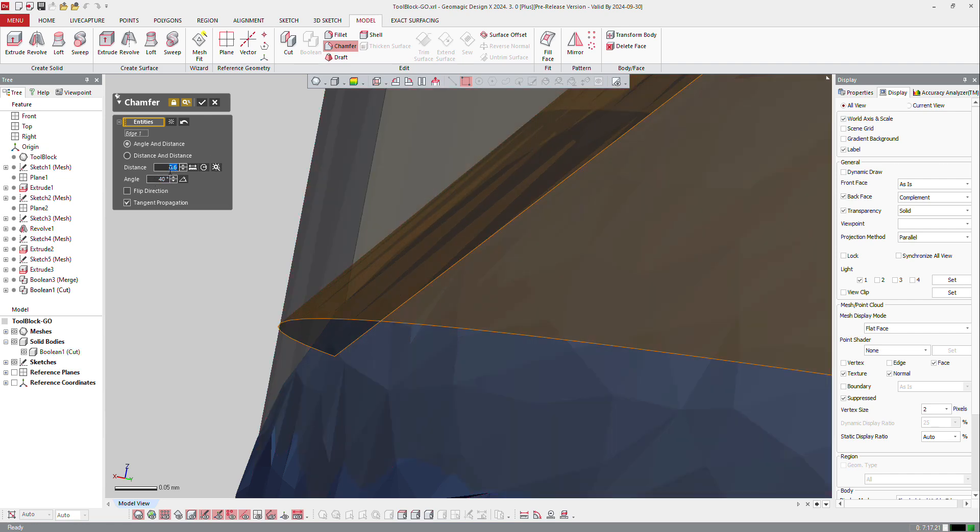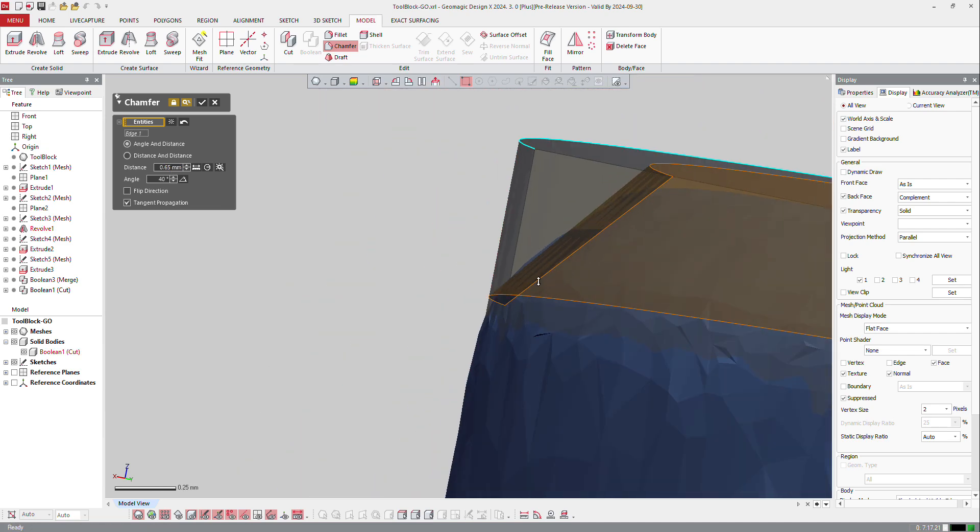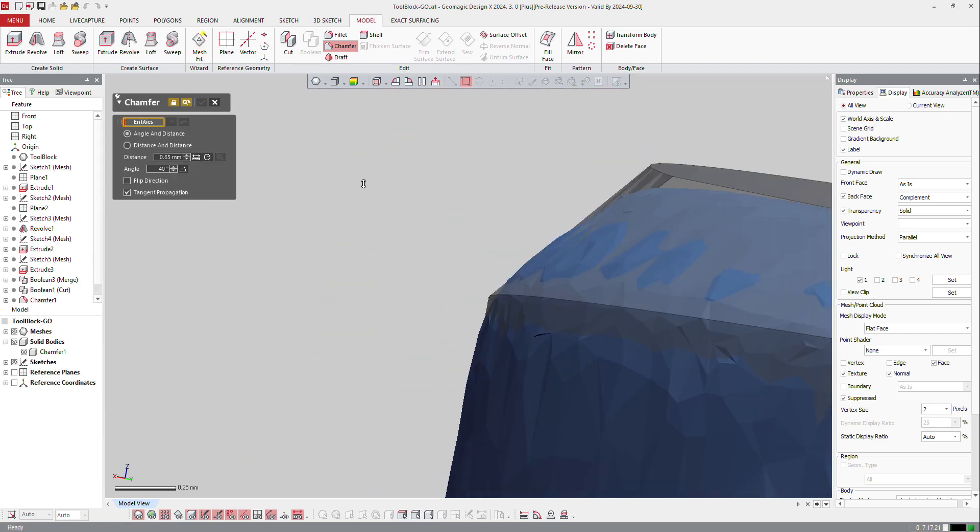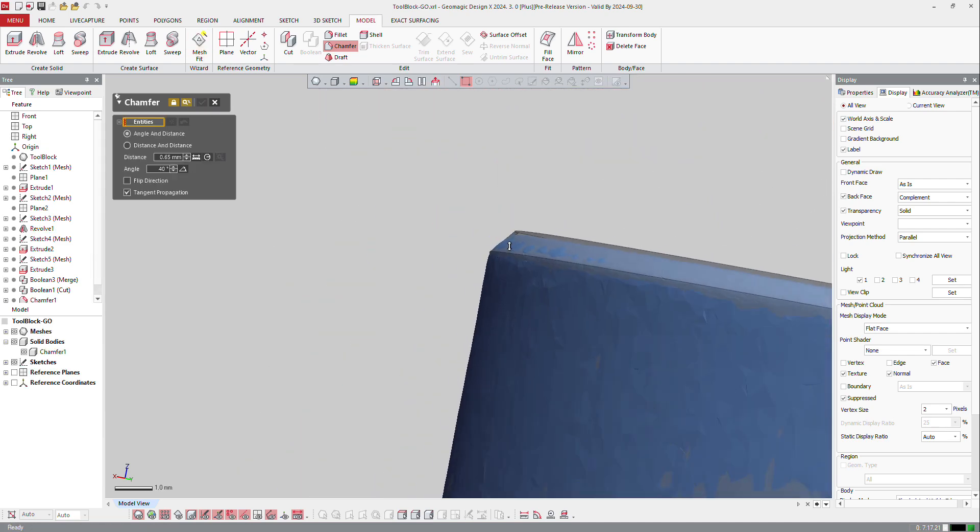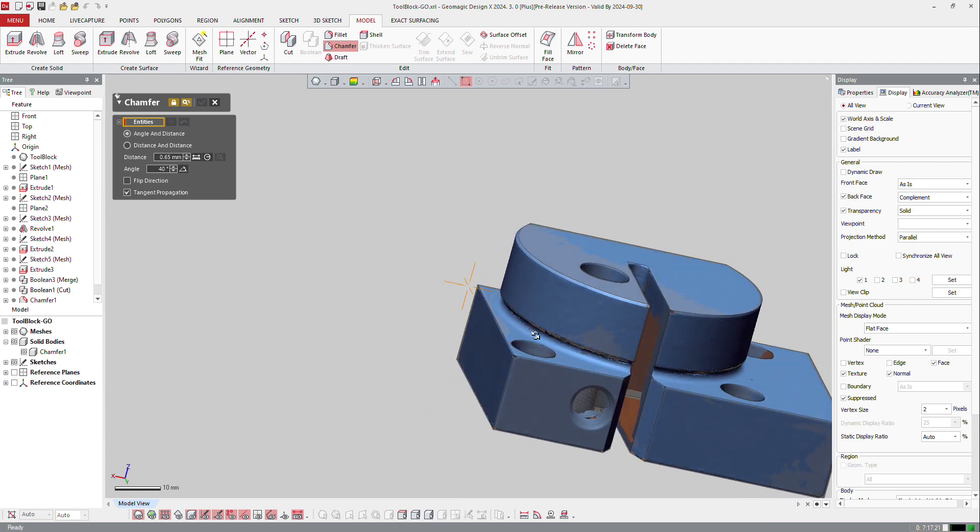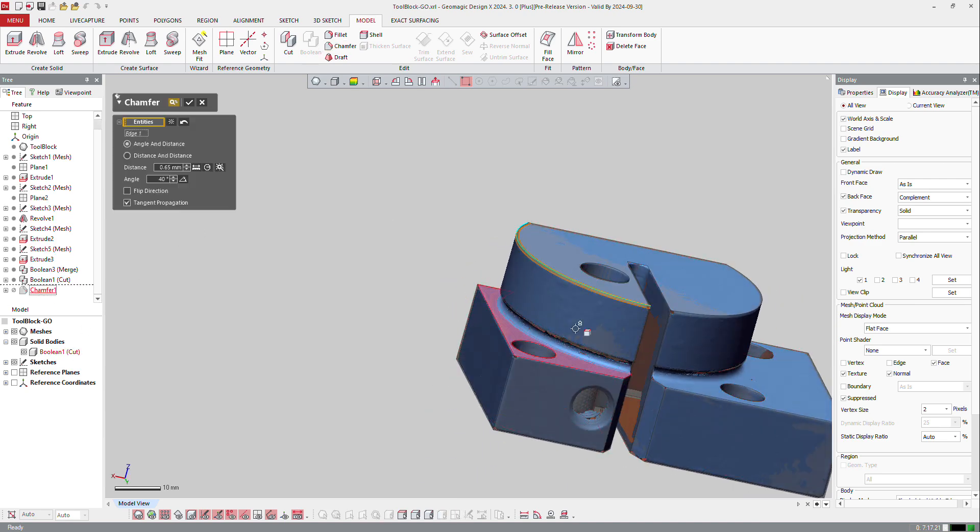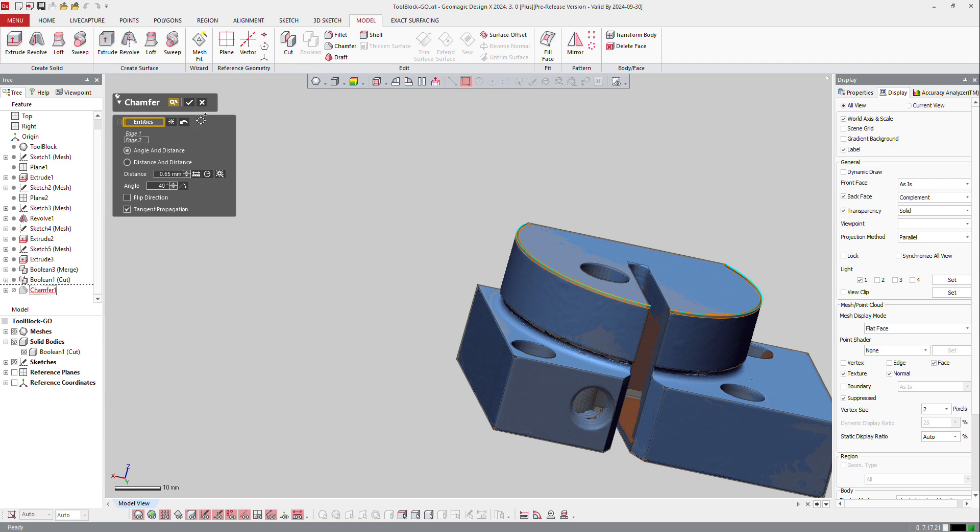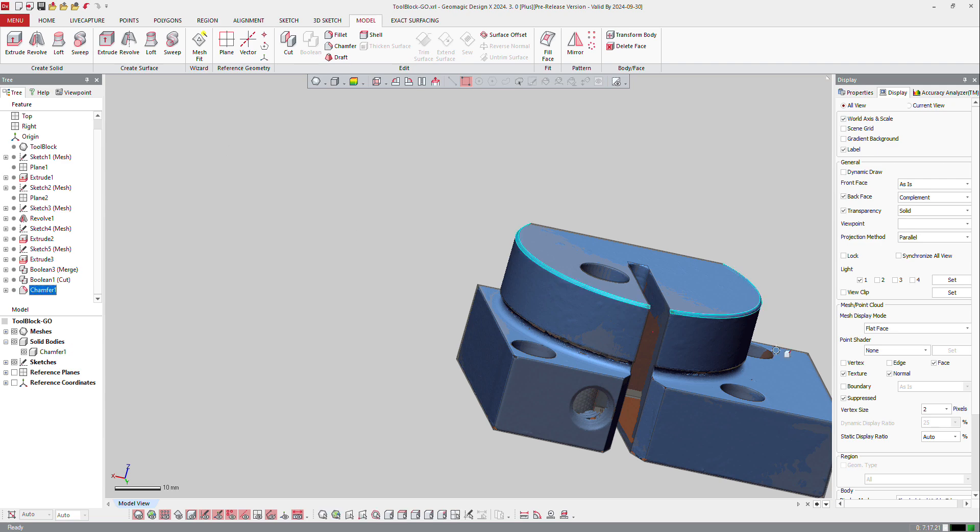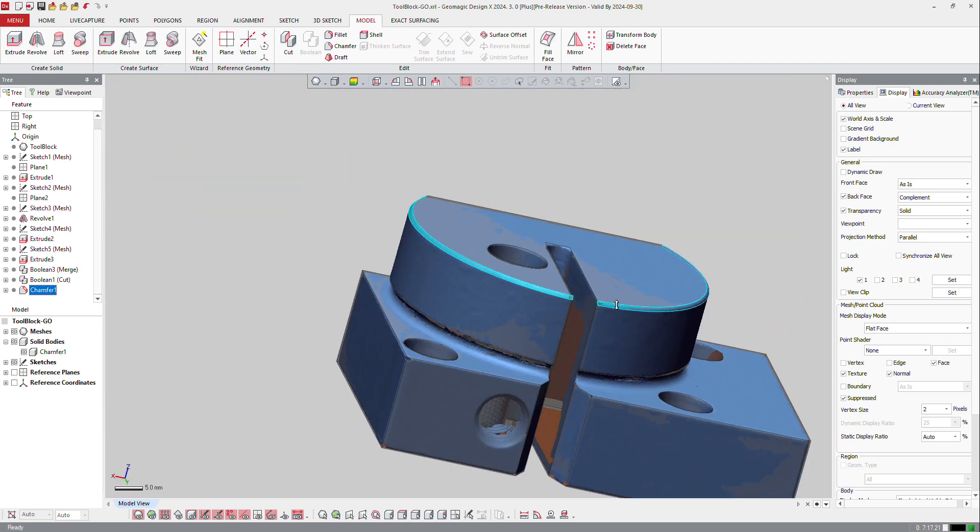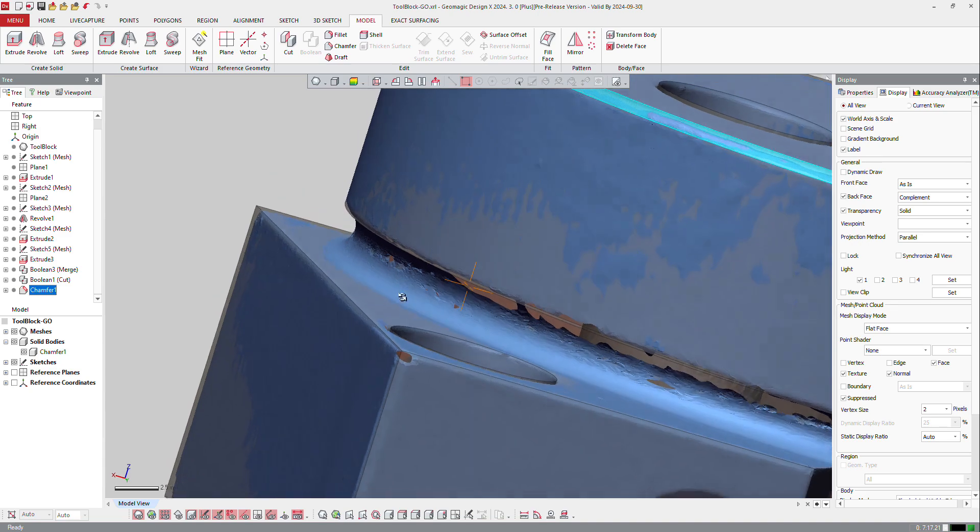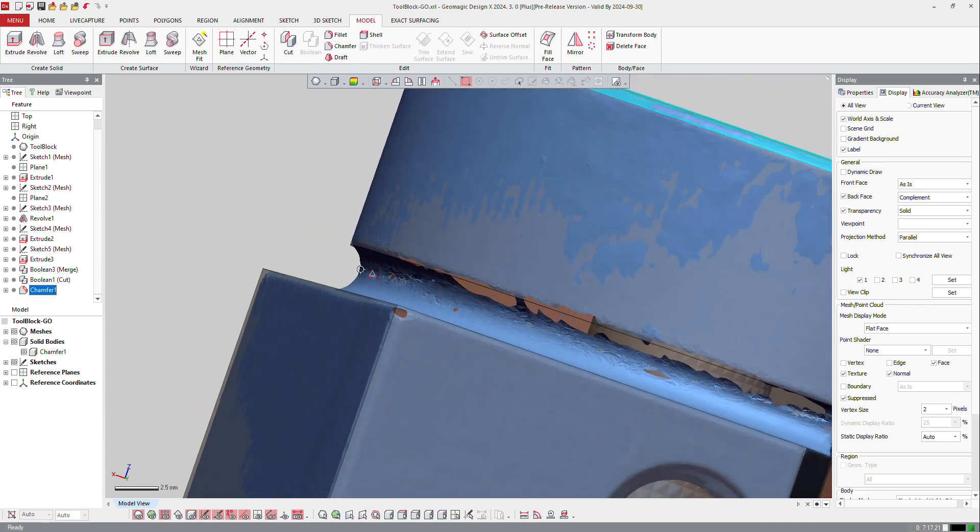Okay, and I can get here my chamfer. Now if I look on other area of course I can double click on this chamfer and say okay I forgot I need to do the same here and it applies the chamfer on the other area, on the other side.